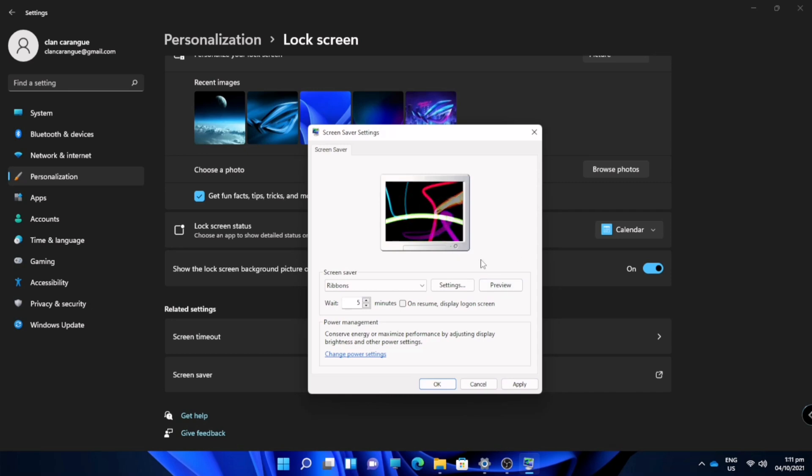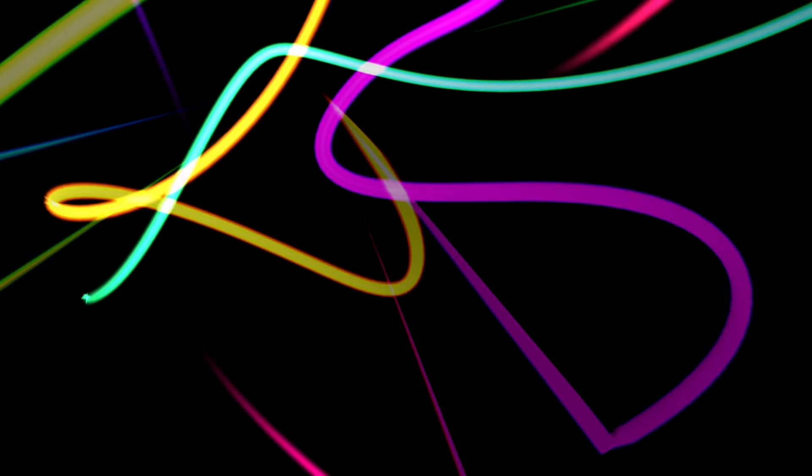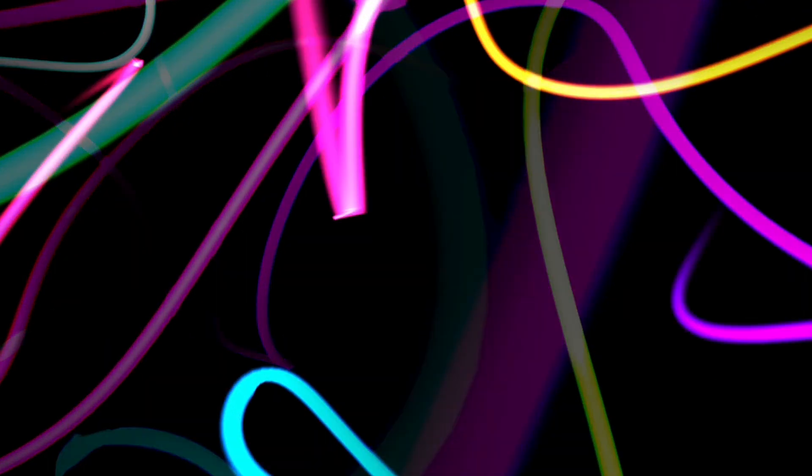So we will check first the preview. This will be my screen saver after 5 minutes when my computer is not used.